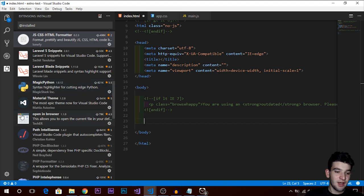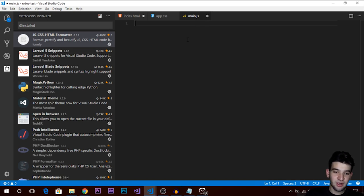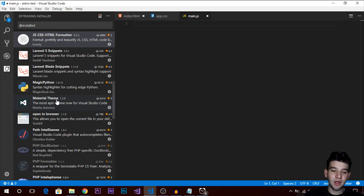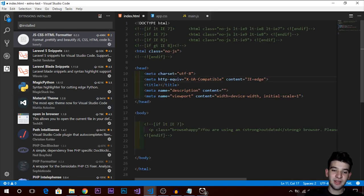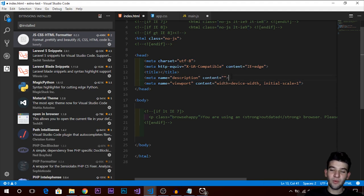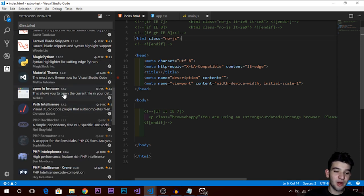There's also a Python extension — necessary if you're getting into Python. For theming, the theme I'm using is Material Theme. There are other nice themes like Dracula or the Flat Icon theme, but I really like Material Theme because of its nice colors — the blues and magentas all work very well.